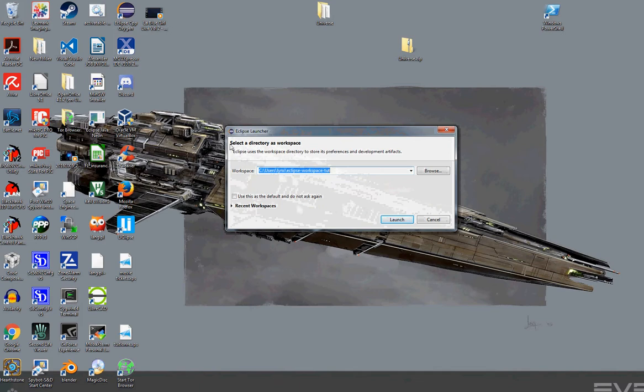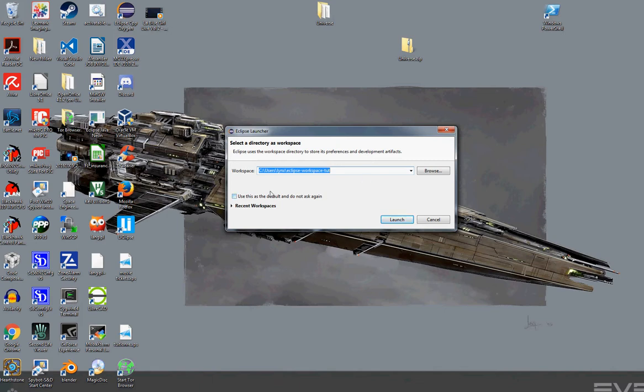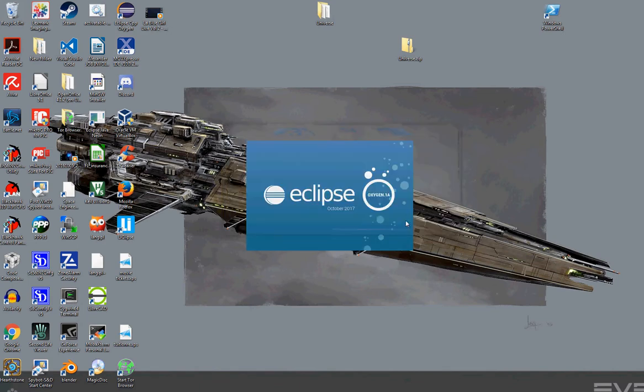For those coming from Visual Studio, the whole concept of a workspace, as far as I can tell, is you can have multiple project files associated with this workspace. I personally have different workspaces for different projects. I'm going to go ahead and use this one.